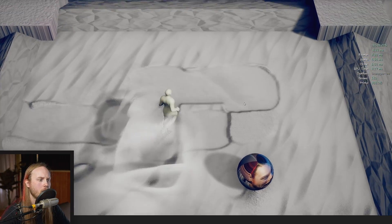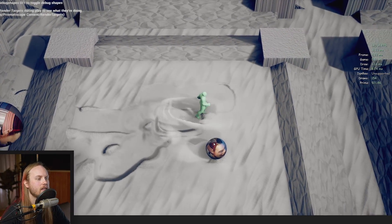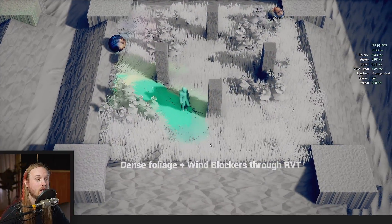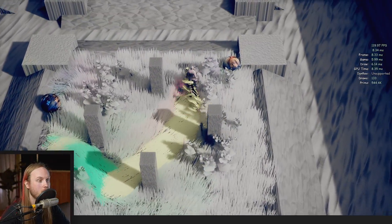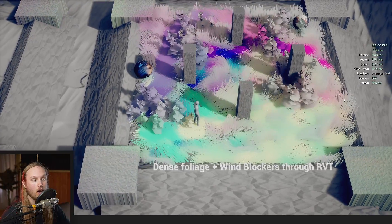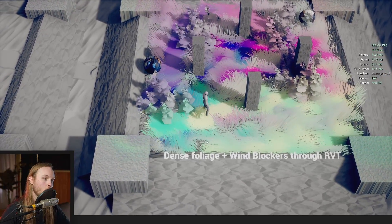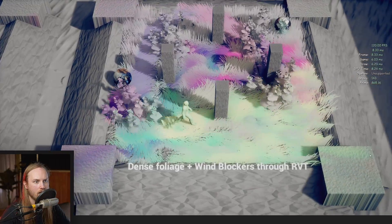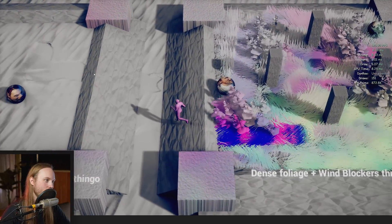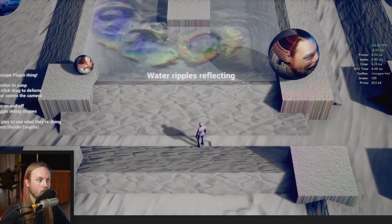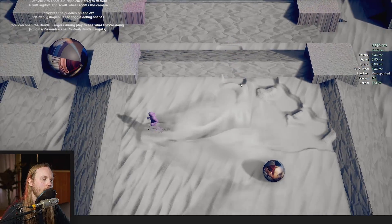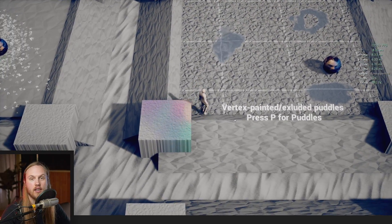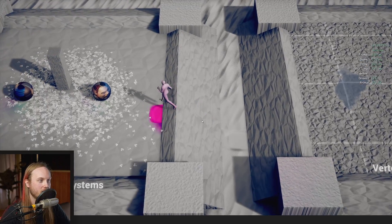This means that we can use this system for things like RTS games without causing any performance degradation. So you could have 400 units on screen, all interacting with foliage and creating wind, moving them through water would look really dope. All of that is a possibility on the horizon.